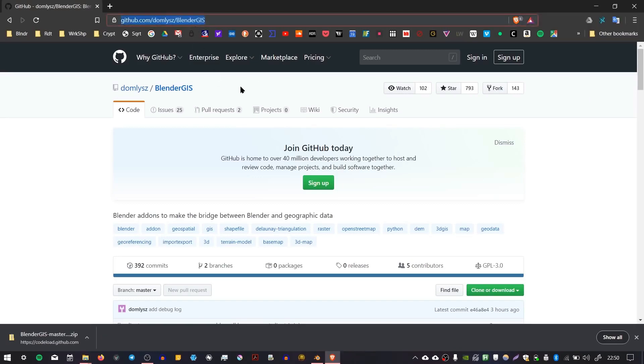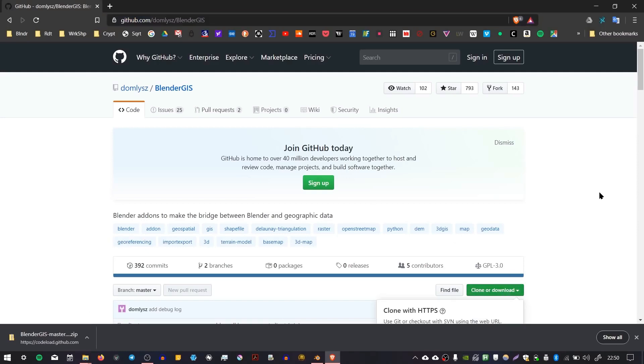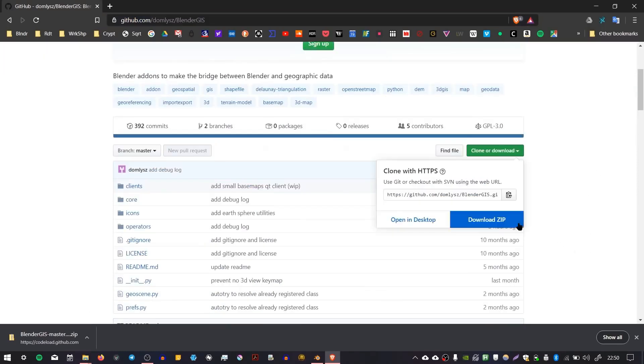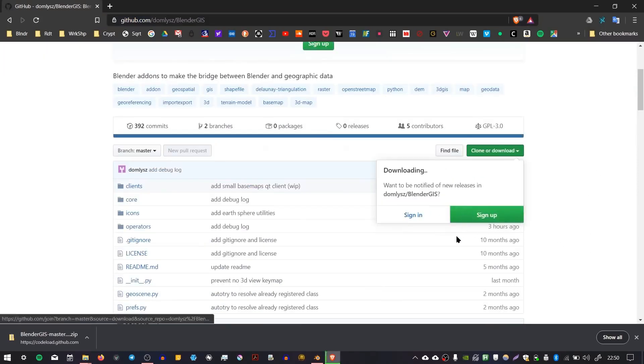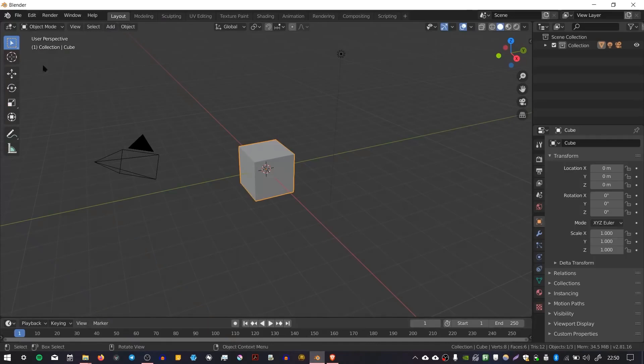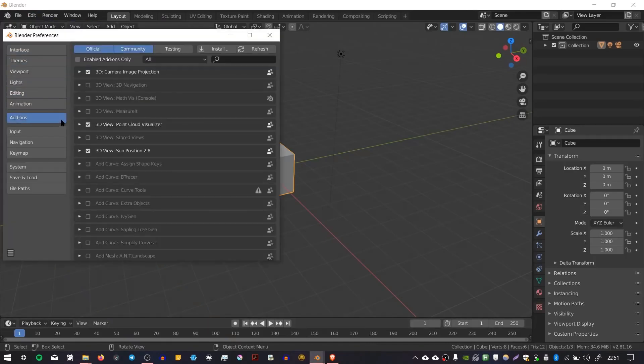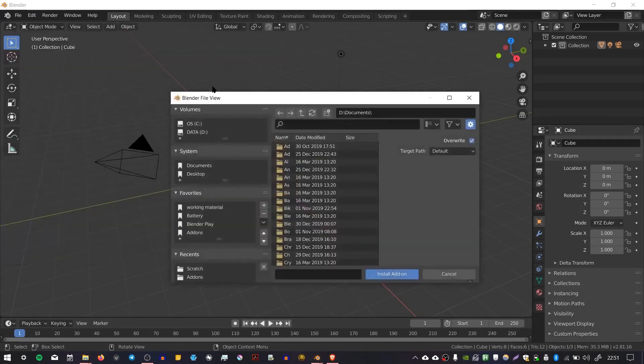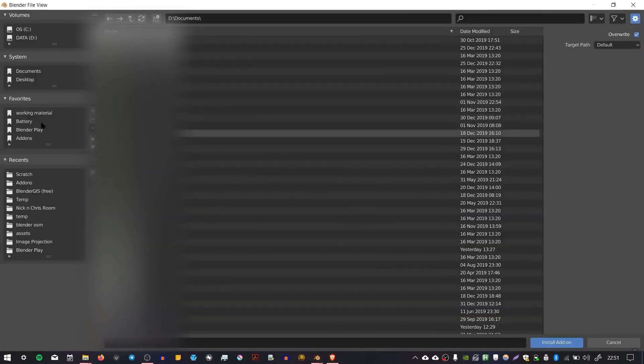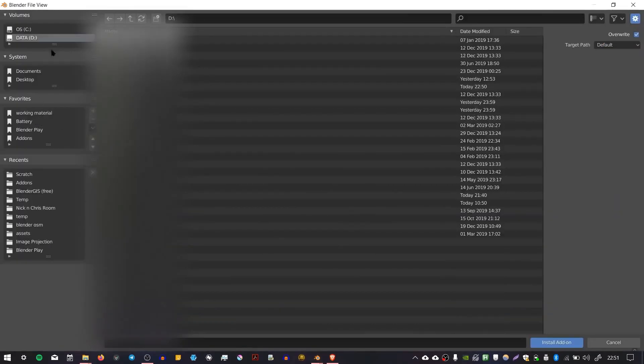I'll put the link in the description, but you can go to the Blender GIS GitHub page, download the zip file, save it to a location that's good for you, and then inside Blender go to Edit Preferences, select the add-on section, press Install, and find the file that you downloaded.